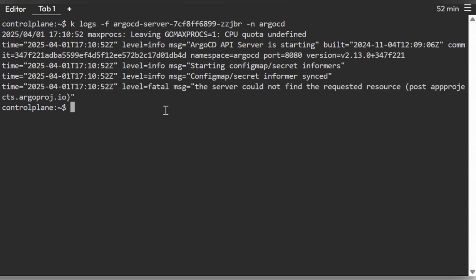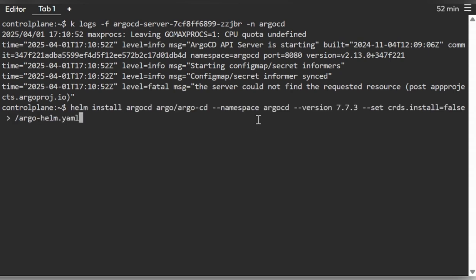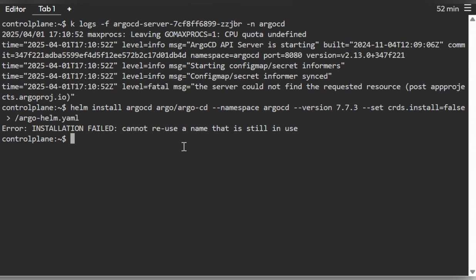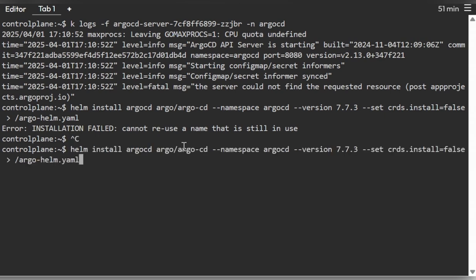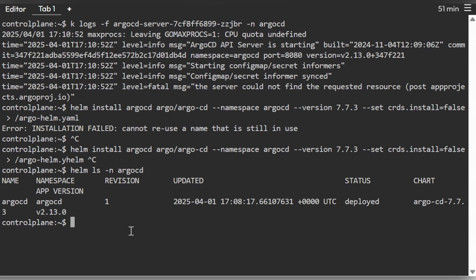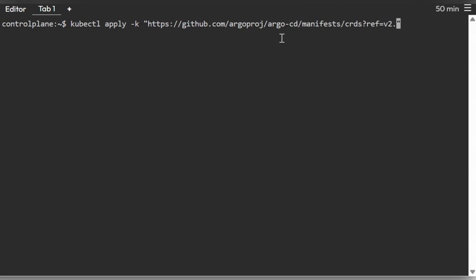Before installing CRDs, we want to confirm the chart version to avoid any version conflicts. The app version appears to be 2.13.0. Let's run 'helm ls' to confirm the exact version currently deployed and make sure everything aligns before proceeding.